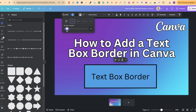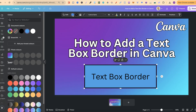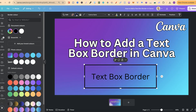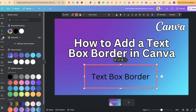We can even make this box transparent as well by clicking onto the colour and then clicking the little transparent circle just there. And now we have a text box with a border. You can also play around with the border colour by clicking on the black outline circle where it says 'Border Colour', and then we can choose any colour that we want.